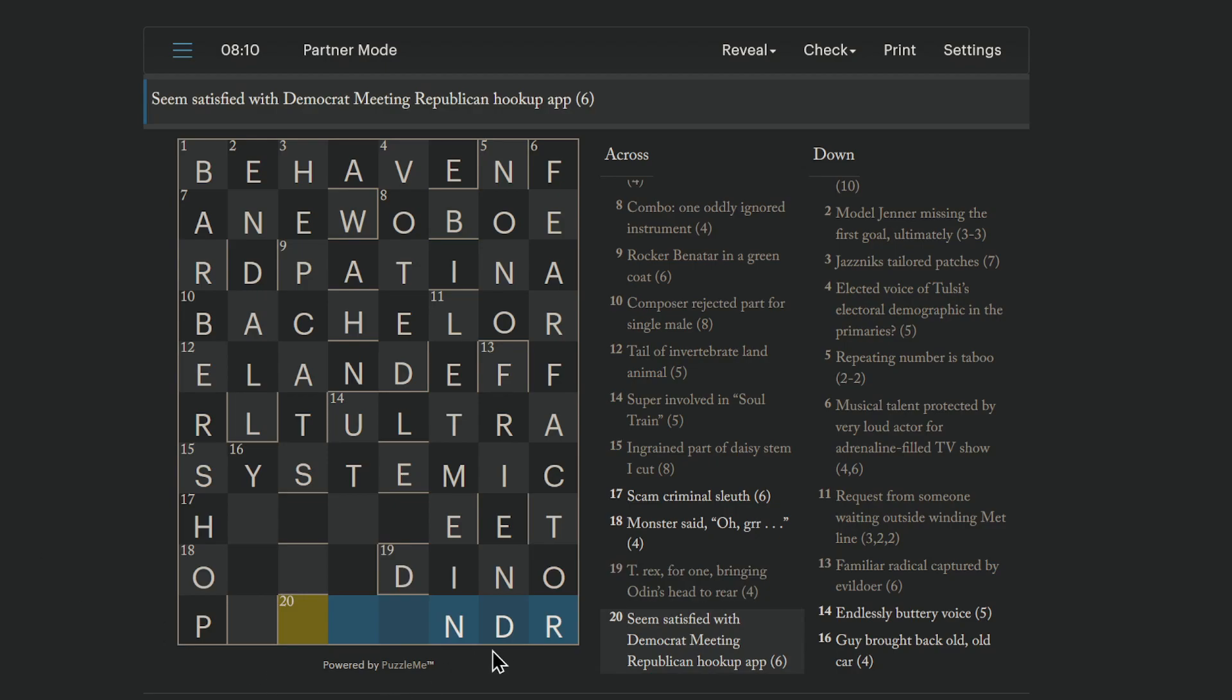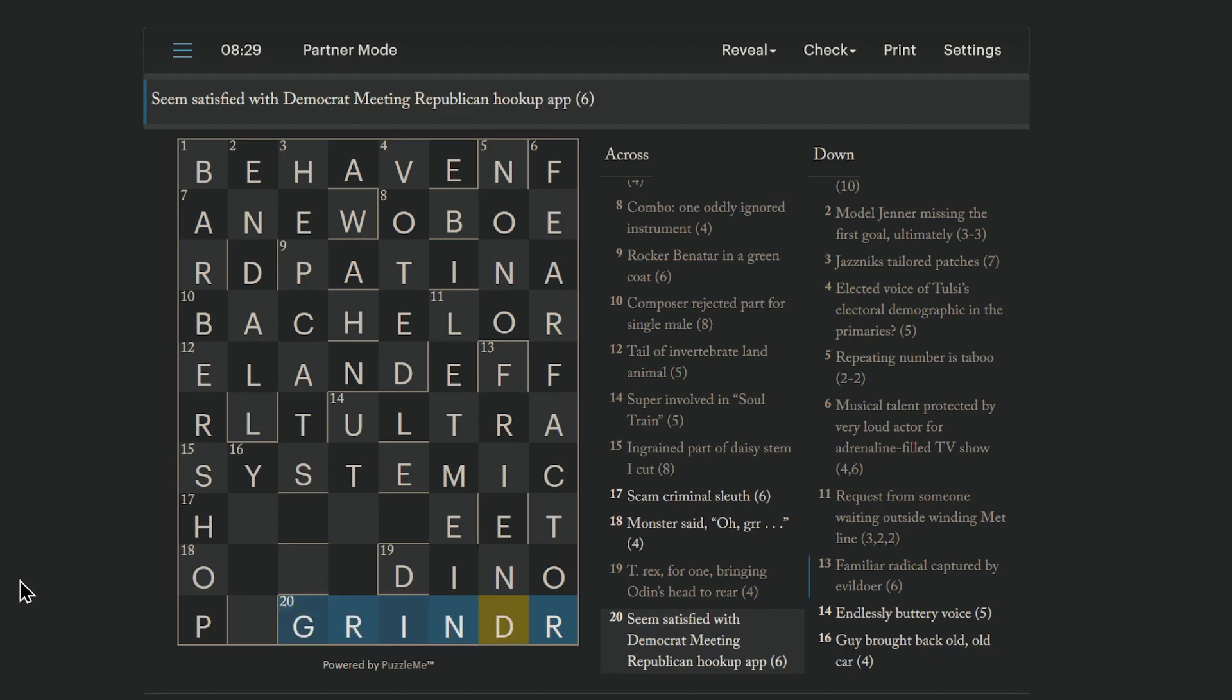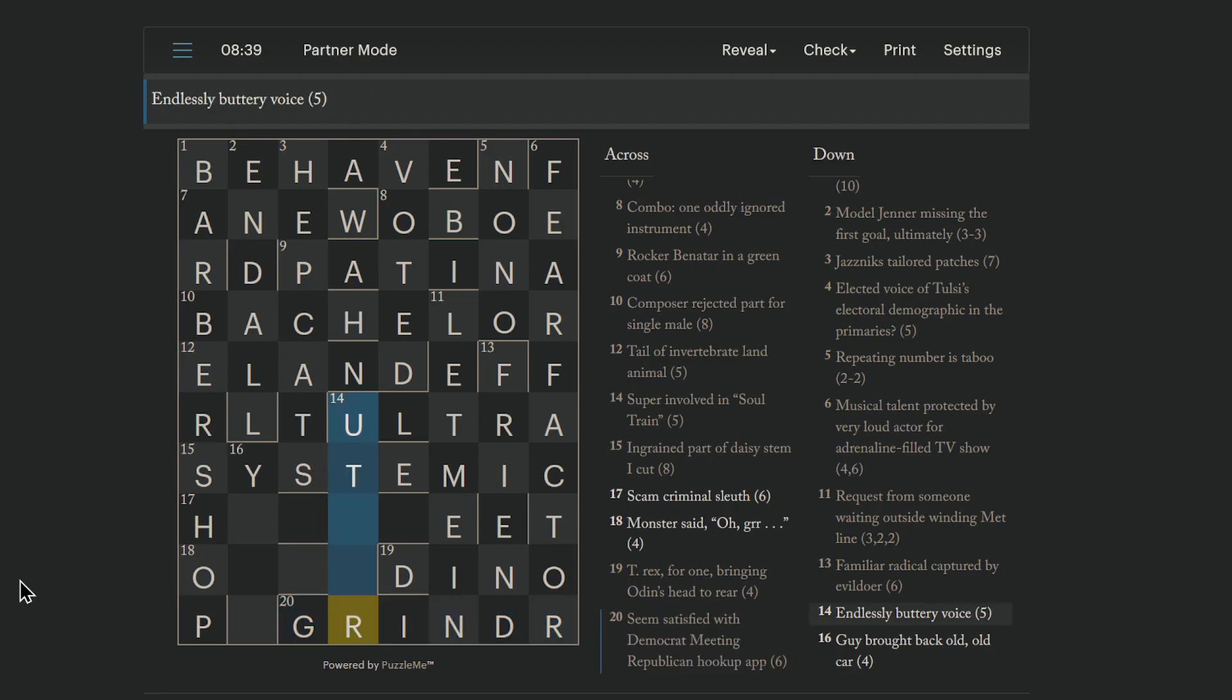Oh, this is weird. Something seems wrong here. Oh, maybe not. Seems satisfied with Democrat meeting Republican hookup app. Okay, this is Grindr, right? To seem satisfied is to grin. Democrat meeting Republican is just D and R together. Democrat can get shortened to D. Republican can get shortened to R. And we get Grindr, which is a hookup app.